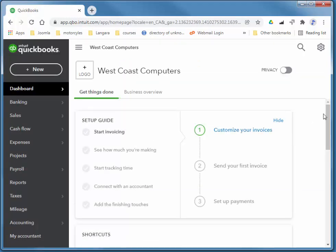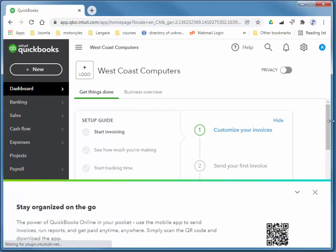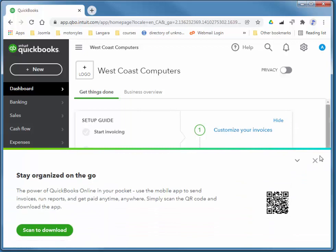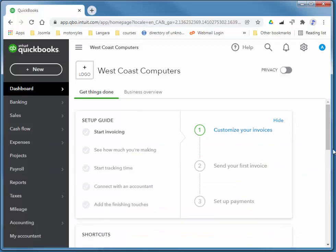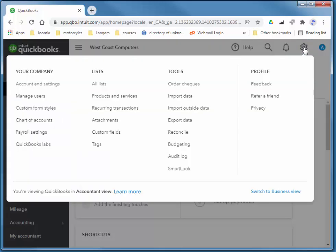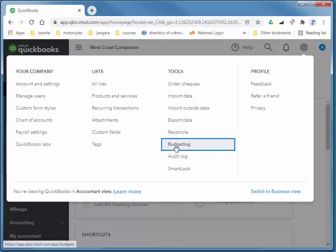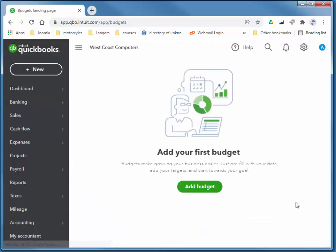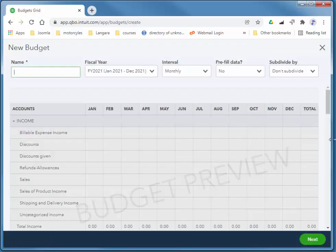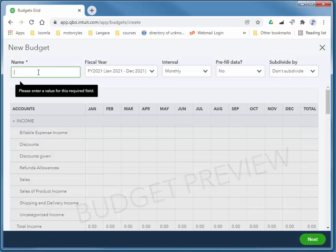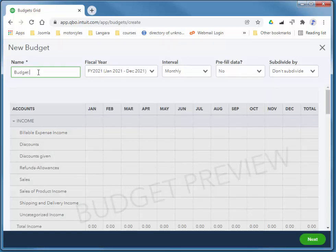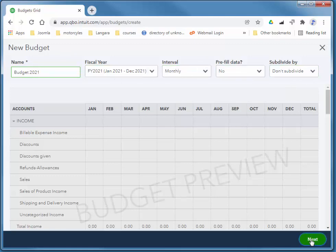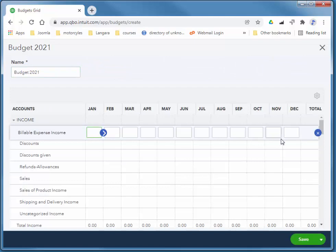And I'm going to quickly create a budget for the current year, so I'll choose the gear icon, budgeting, add a budget. I'm going to call it budget 2021 or something like that. I'm just going to stick with the defaults here. I'll choose next.